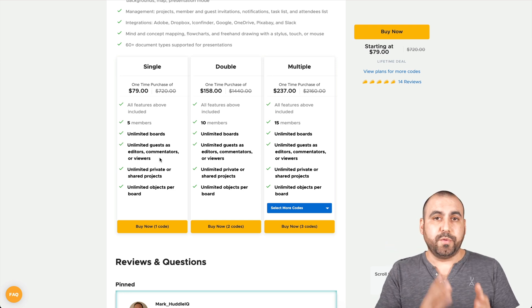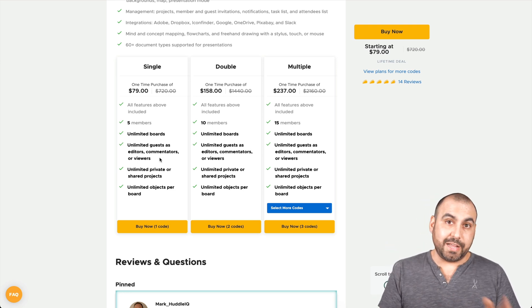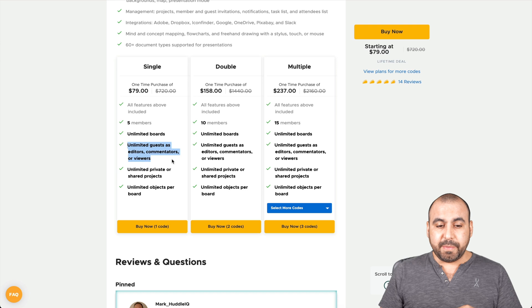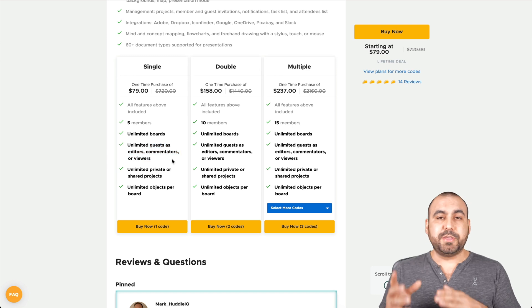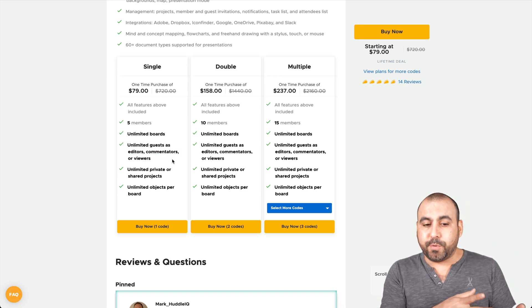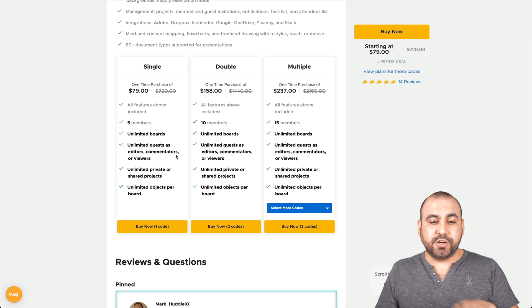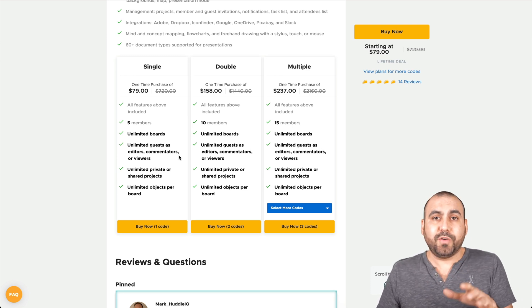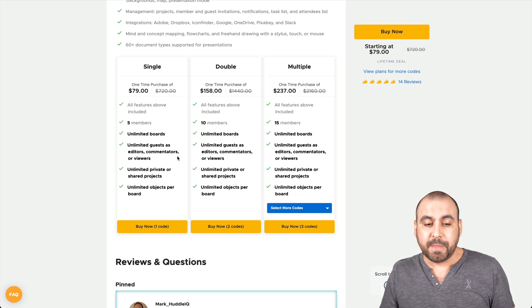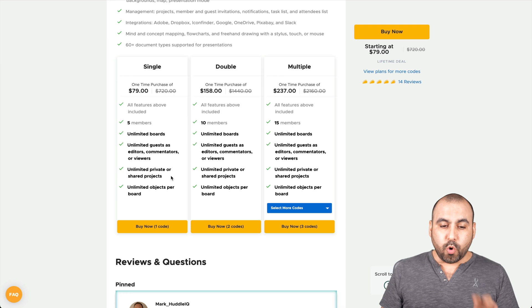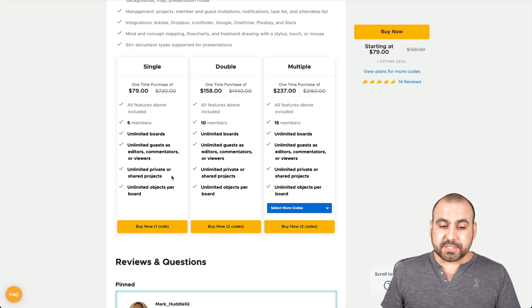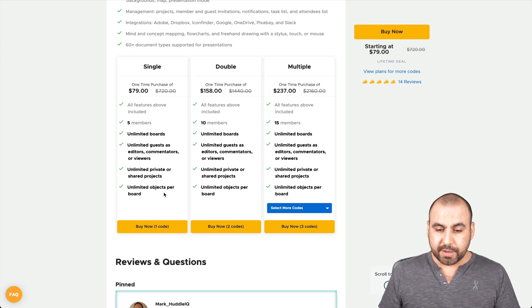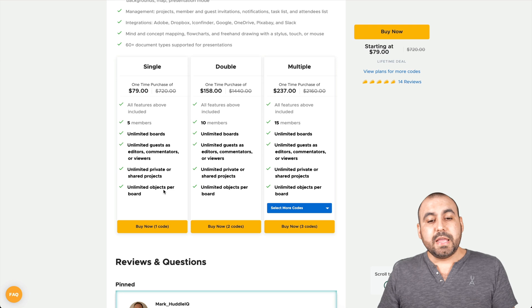The rest is all the same. You get unlimited boards, unlimited guests, unlimited editors, unlimited commenters and viewers. So basically all of that is unlimited. If you don't need more team members than five, you're good to go with this $79 deal because you're getting unlimited for all of this. I mean, you can share a link. They can go through the whiteboard. You can share for editors, commenters and viewers. And you don't have to worry about that because it's unlimited. You get unlimited private or shared projects, unlimited objects per board, the whole nine yards.